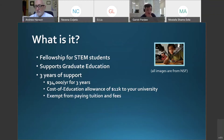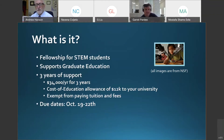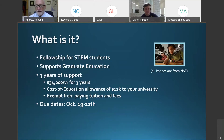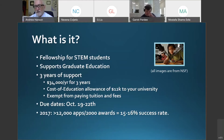Typically you are exempt from paying tuition and fees at the university you attend. The due dates change every year, and this year they range from October 19th through the 22nd. The date your application is due depends on your disciplinary field, so check the GRFP website or NSF's FAST Lane. In 2017, there were over 12,000 applicants and they gave 2,000 awards — about a 15 to 16% success rate.